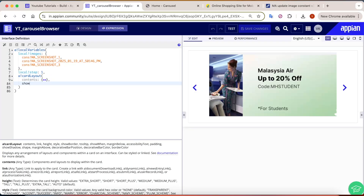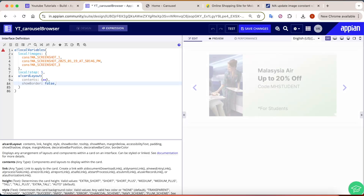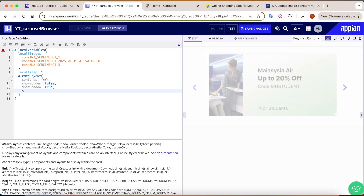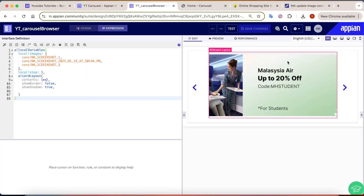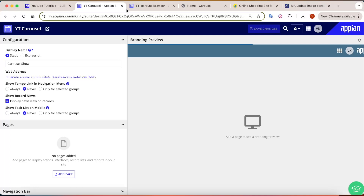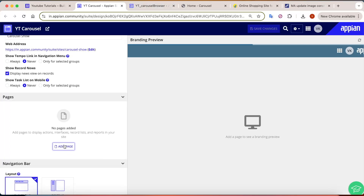For the card layout, let's set border to false and show shadow to true. Save the changes. Now we will try to add this carousel to a site — I have already created a site called 'yt carousel'.